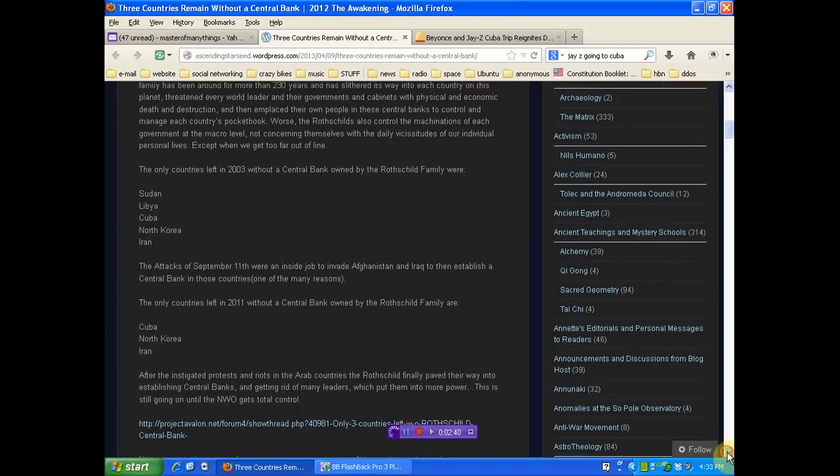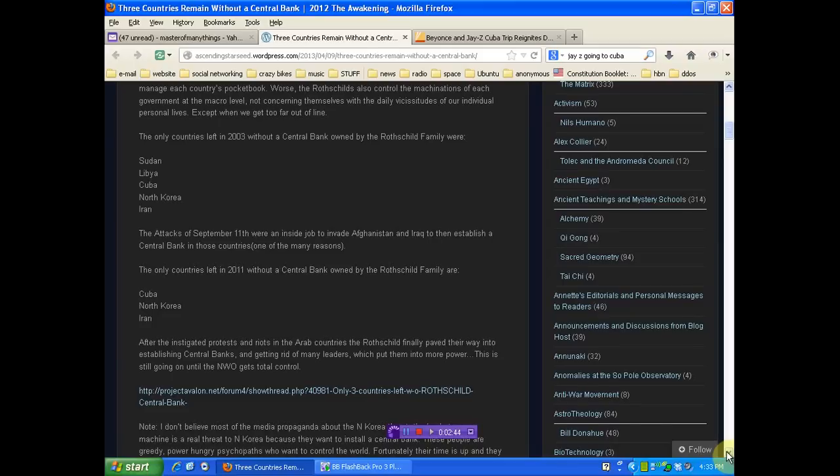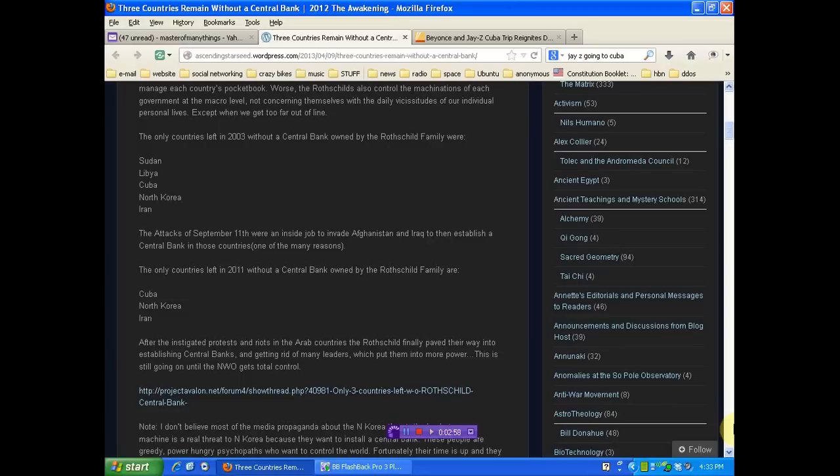The only countries left in 2011 without a central bank owned by the Rothschild family are Cuba, North Korea, and Iran. After the instigated protests and riots in the Arab countries, the Rothschild finally paved their way into establishing central banks and getting rid of many leaders, which put them into more power.